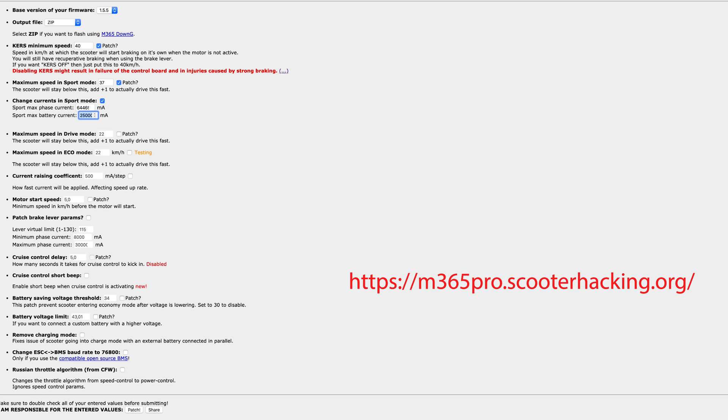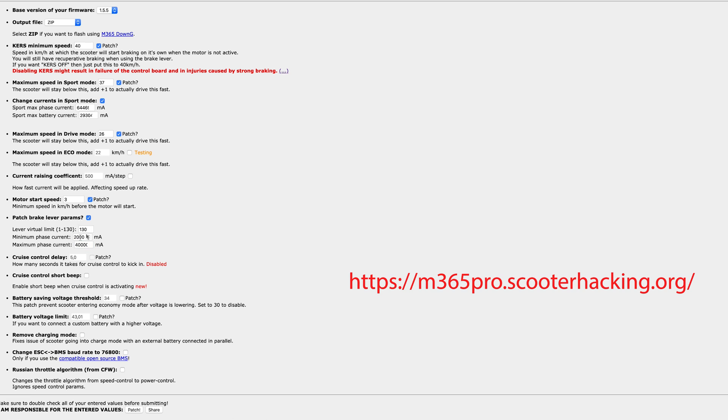Those values that I put in here are working for me. I am quite heavy and the scooter is going fine. As well as higher as you go with the power in sport mode the more battery will be consumed. So you need to find the balance for yourself. You can see here not all the options are available in this website to create your custom firmware. So it's up to you to use this website or the other one.